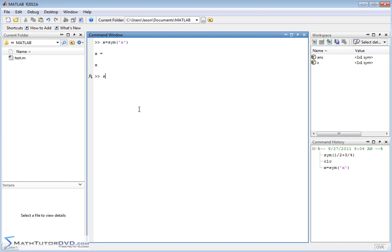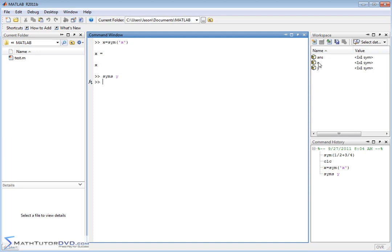All you need to do is type SYMS, space, and then the variable name. So, in this case, let me do Y to make it different. And whenever you type that in, the variable Y pops up in the workspace over here. So, now we have two variables. One of them is X and one of them is Y.